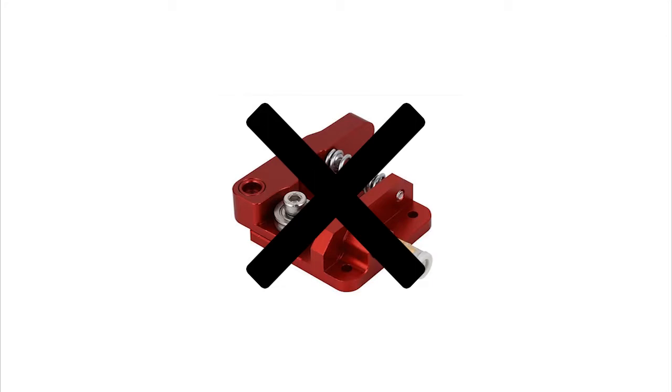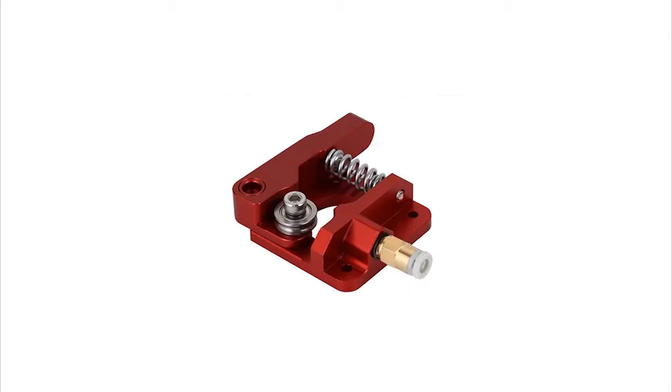If you read through the Facebook posts you'll see a lot of complaints about under extrusion issues or layers that just don't look right. Most of this is caused by this extruder.